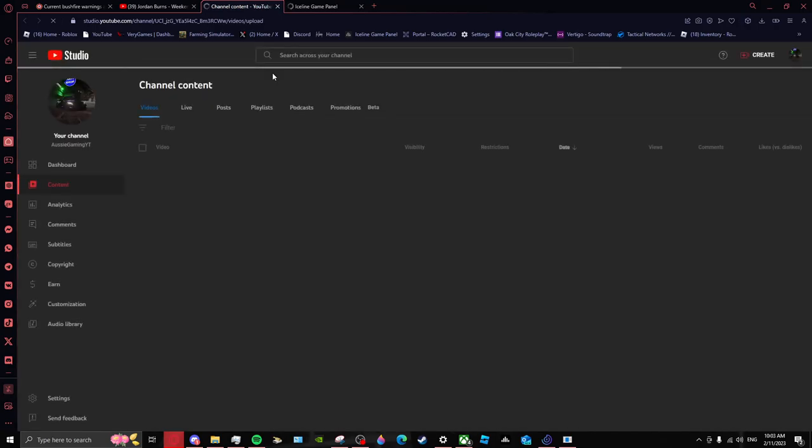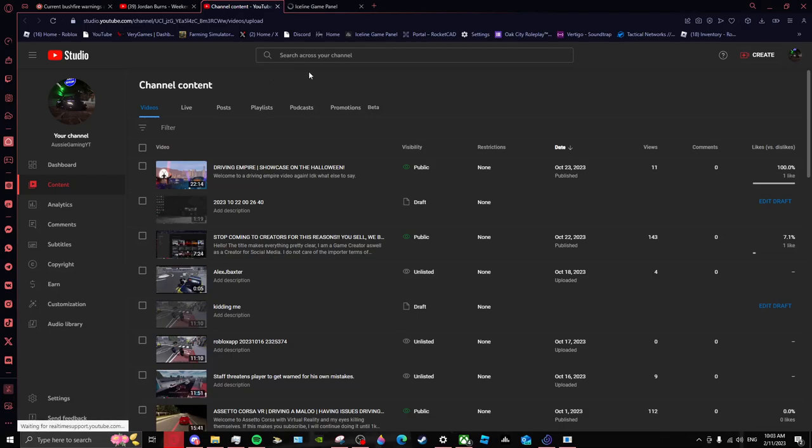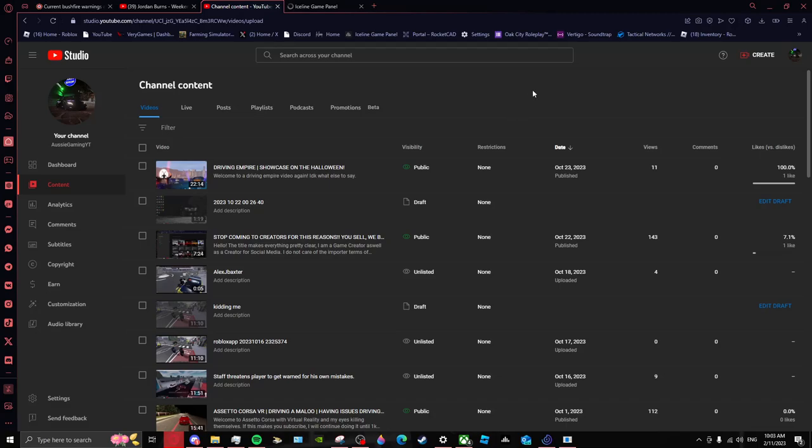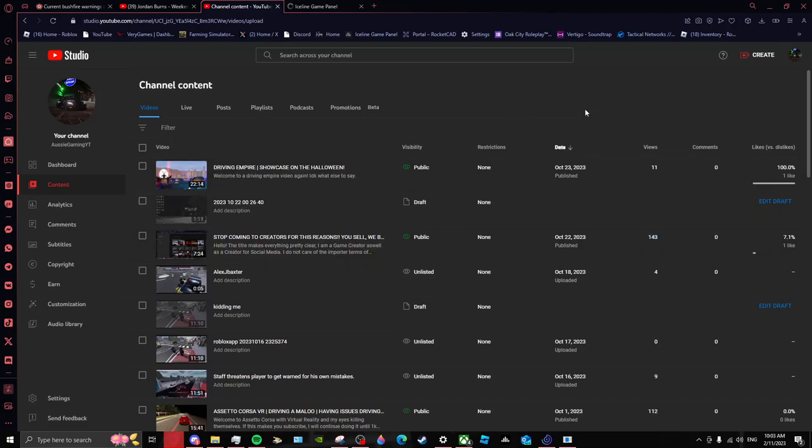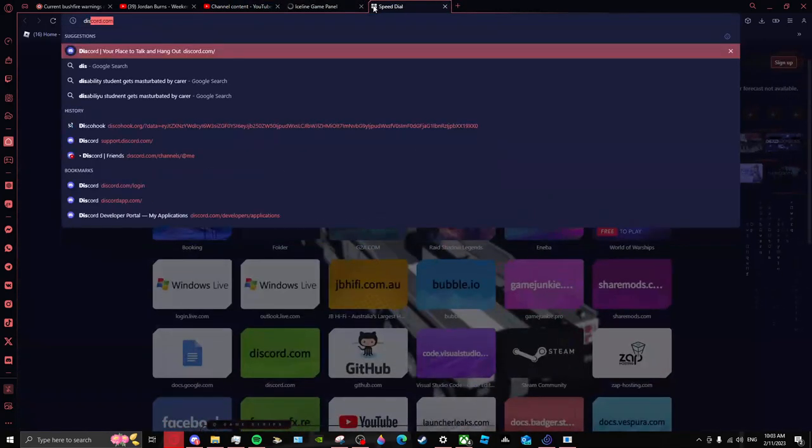Also if you've not done it, smash the like button, smash the subscribe button, hit the bell. Honestly it's the best way to show me that you support the channel. This is 143 views, no wonder, because it's probably sent to a server. I want to check my DMs really quick.